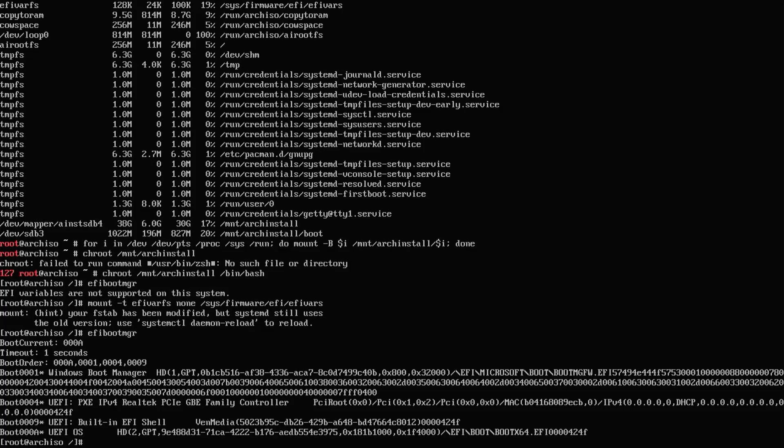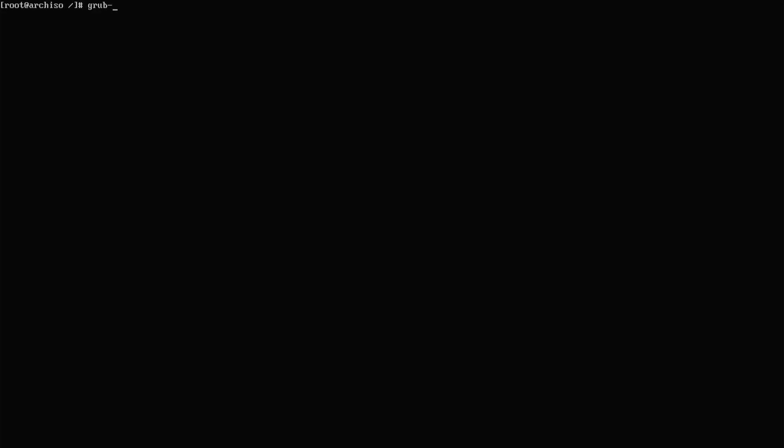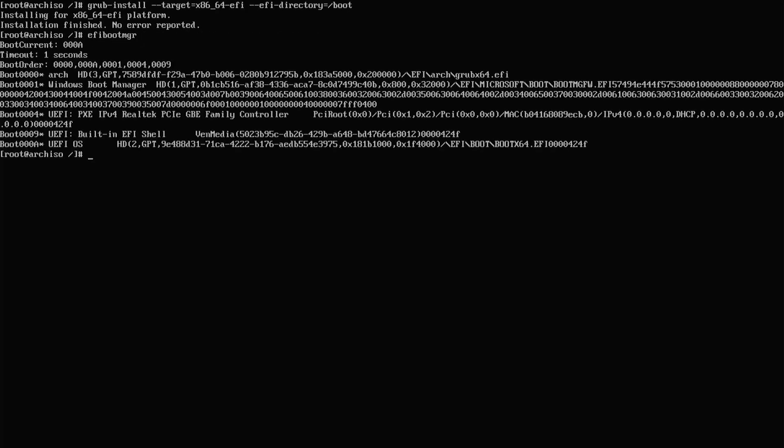I'm going to clear my screen. You can just run a GRUB install again. grub-install --target=x86_64-efi and then the efi-directory. Run efibootmgr again. We see Arch is there.